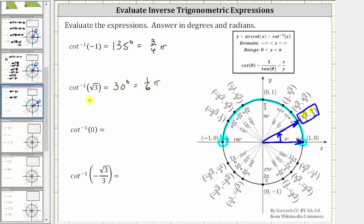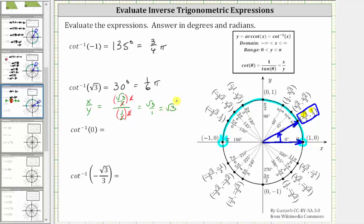To verify: x divided by y equals square root three over two, divided by one-half. Multiplying top and bottom by two, two over two simplifies to one in both places, giving us square root three over one, which is square root three. This confirms the cotangent function value is square root three at the angle of 30 degrees, or one-sixth pi radians.